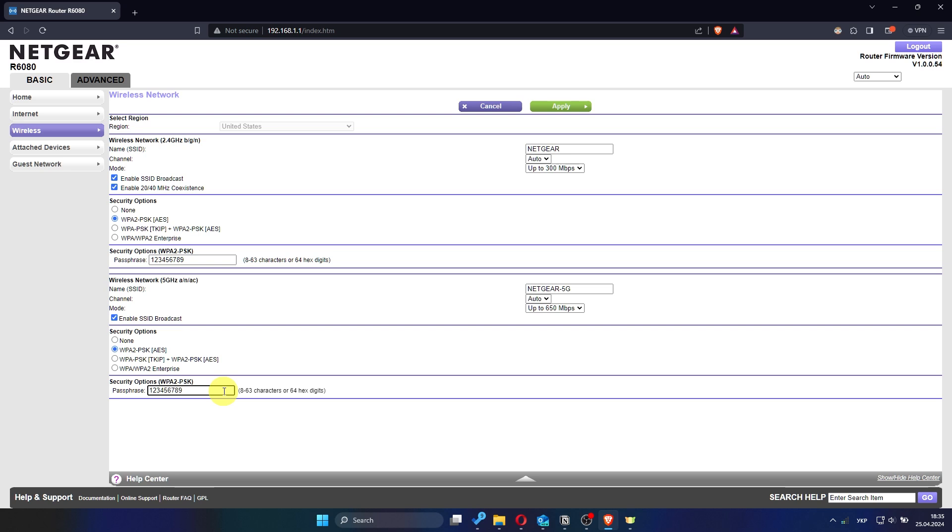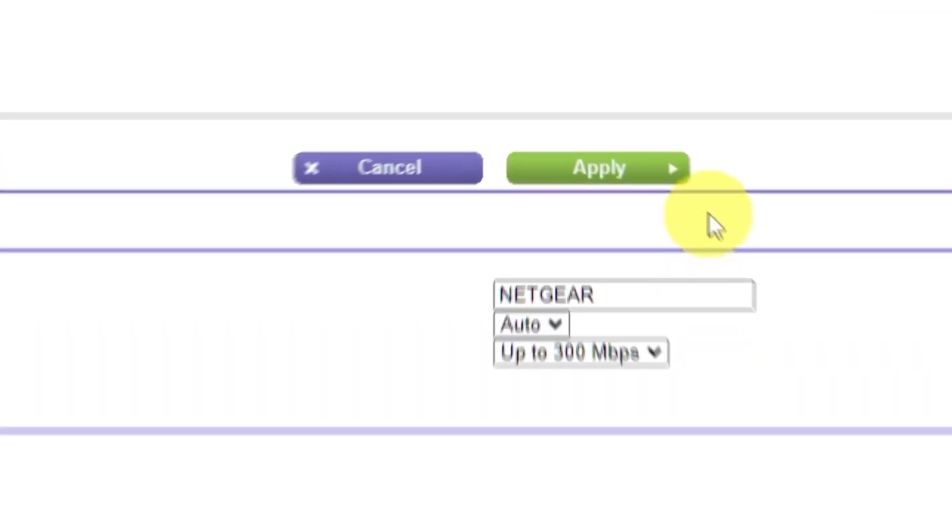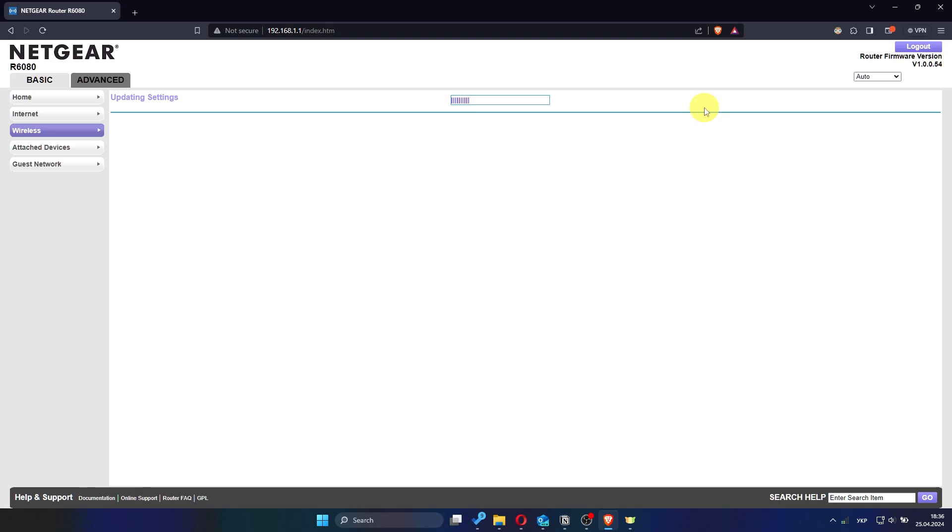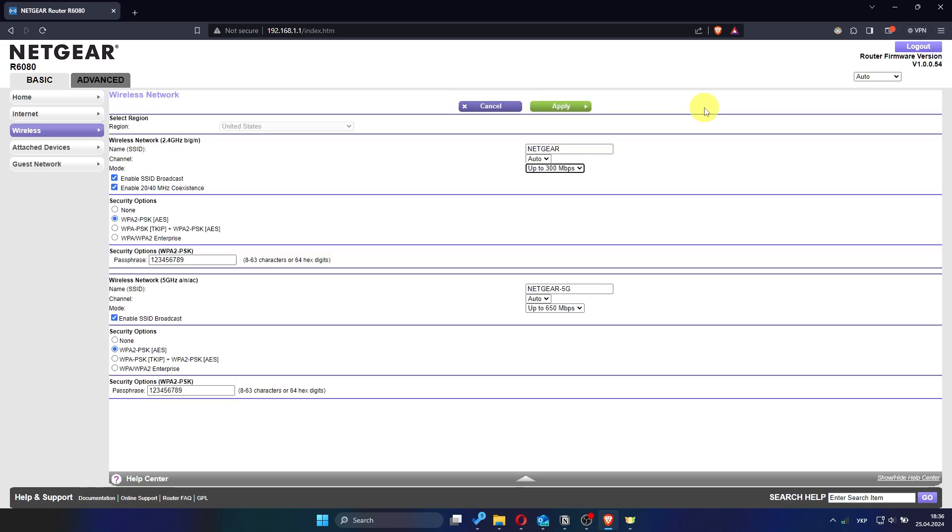After entering the new password, click Apply to confirm the changes. Your router will likely reboot or disconnect temporarily to apply the new settings.